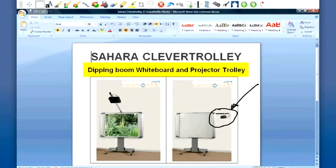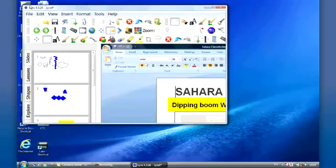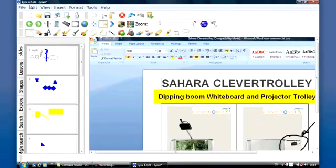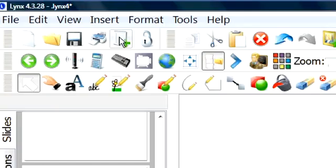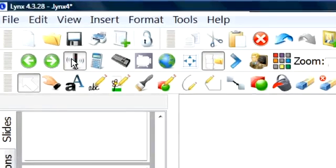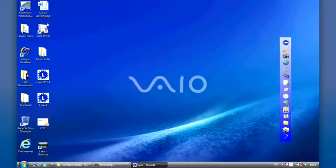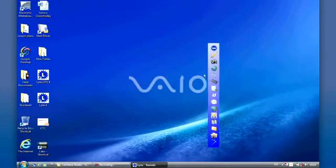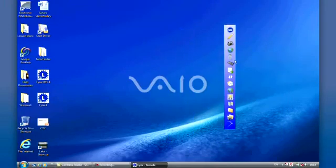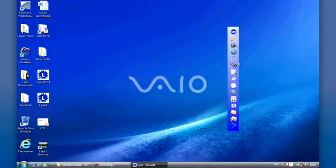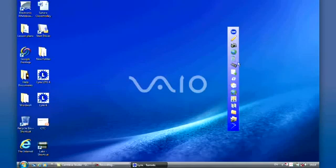So using the handset now allows me to jump in and jump out of Lynx. Once again I'll activate the handset mode. The handset is now once again floating over my desktop. So a static annotation takes a snapshot in time of any application, could be internet, could be Excel, spreadsheet, anything else that you're working on, and allows you to annotate on top of it.